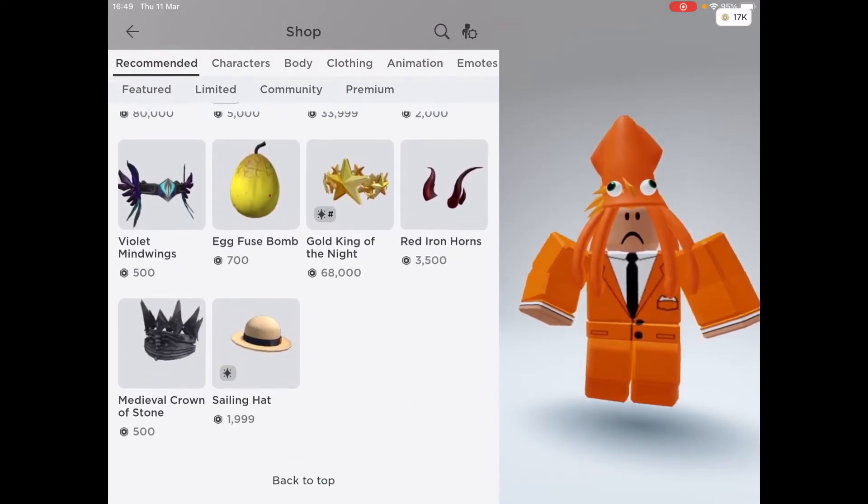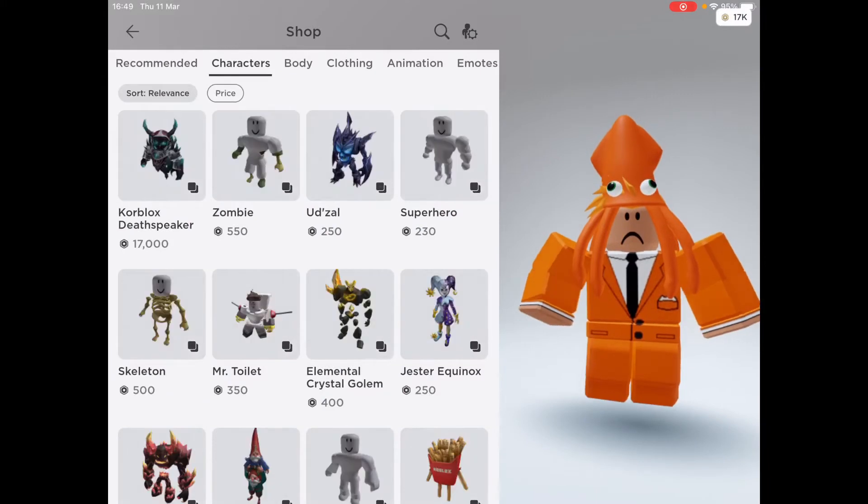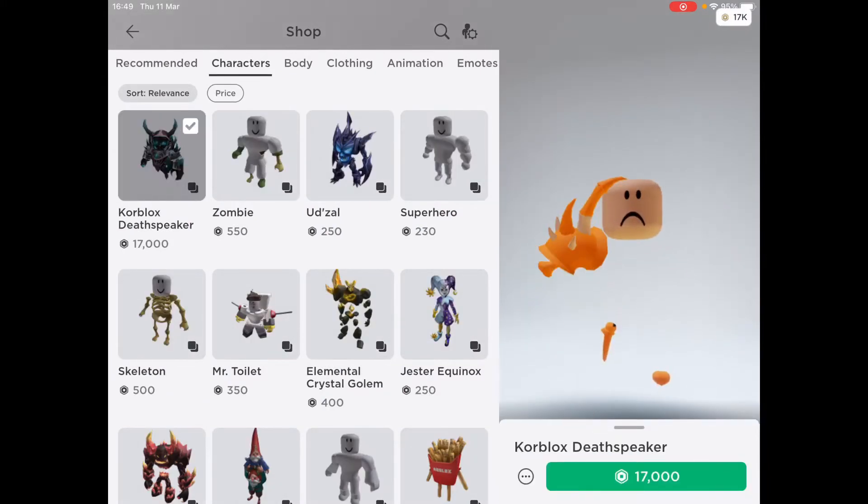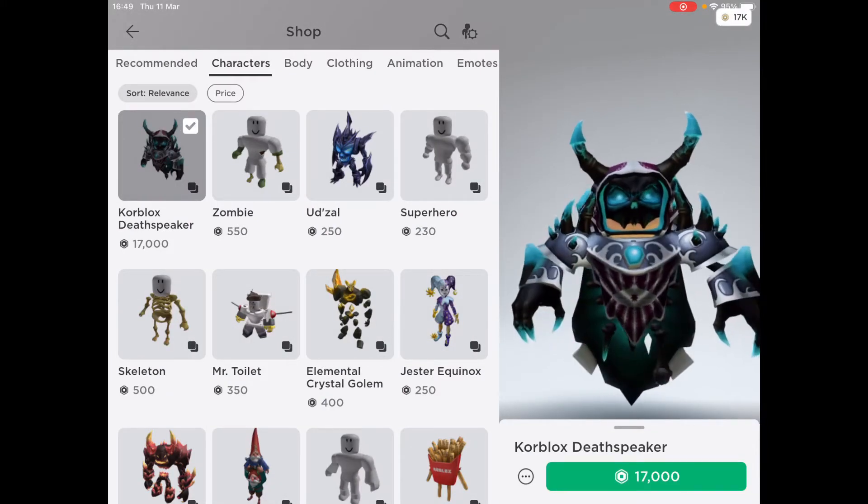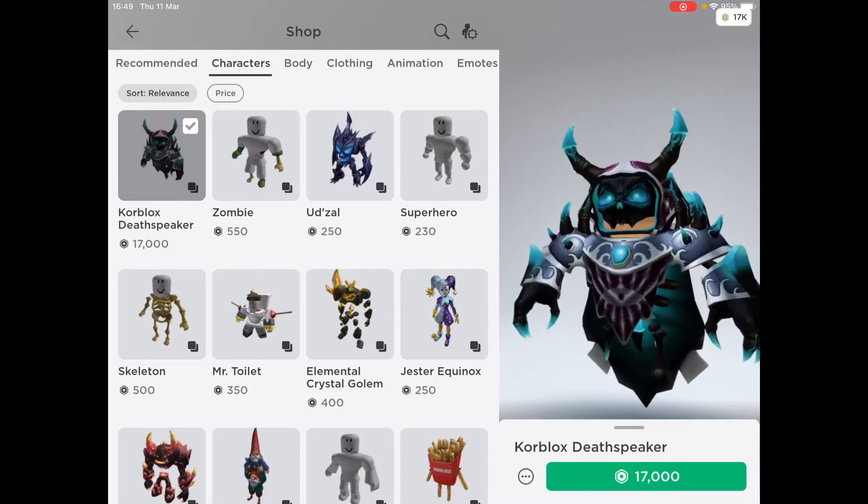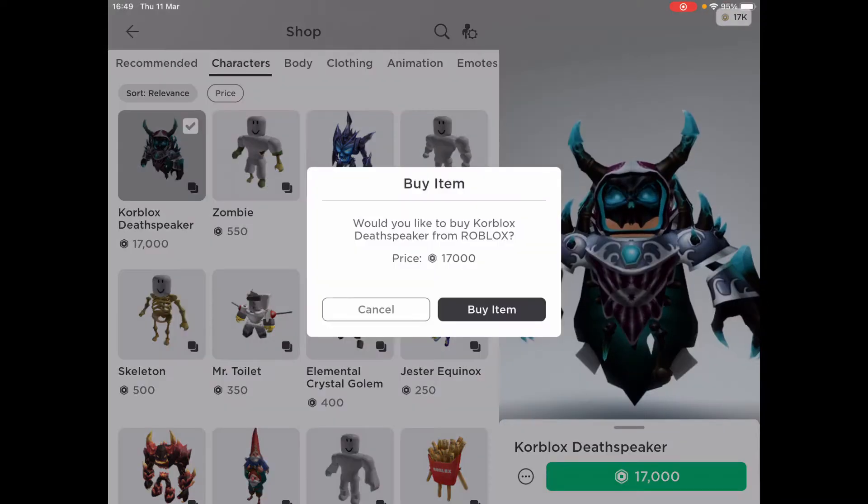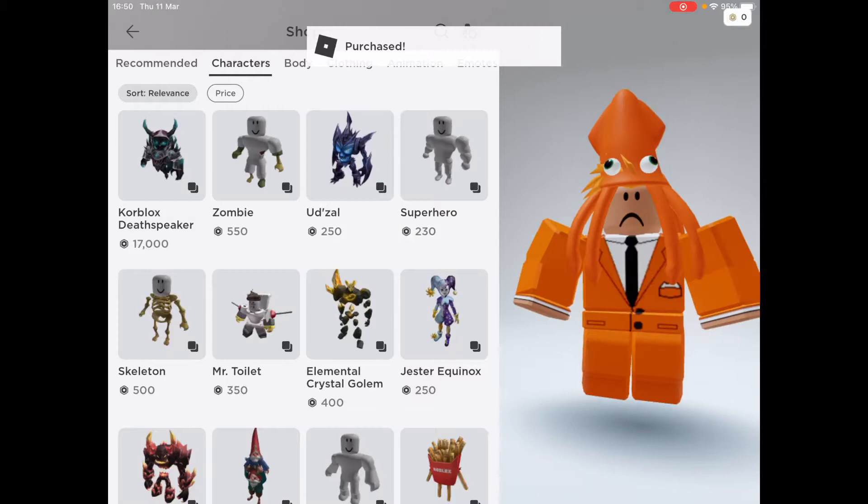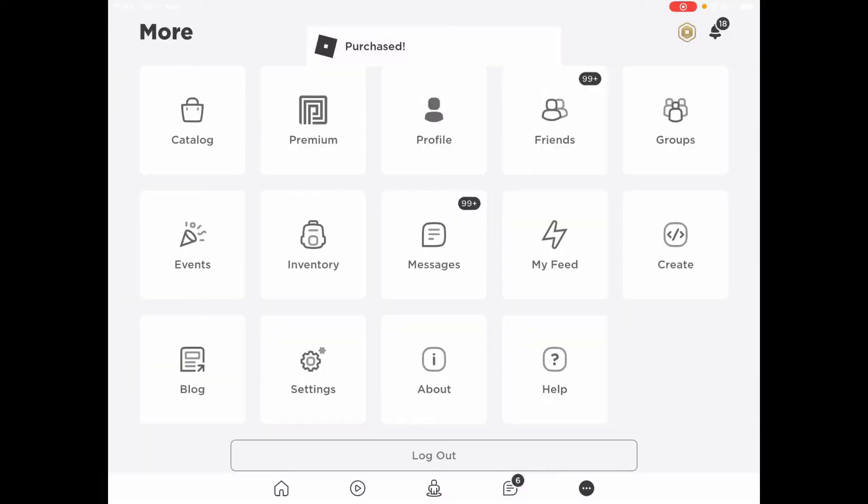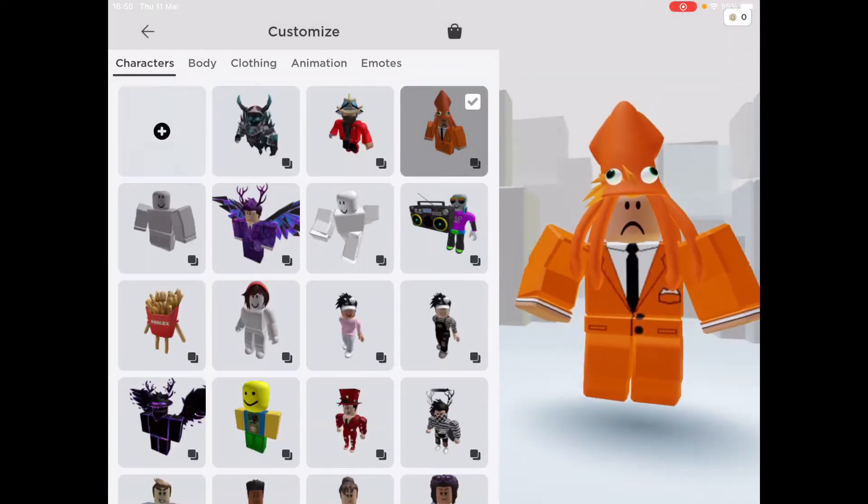And I'm going to set it up now. It's the first thing there. I'm getting Korblox. Finally, I'm getting Korblox, guys. Let's go. Right, three, two, one. Boom. Oh my God. I've just got Korblox. No way.